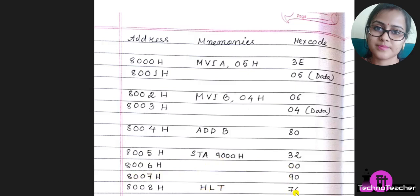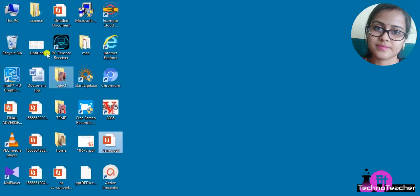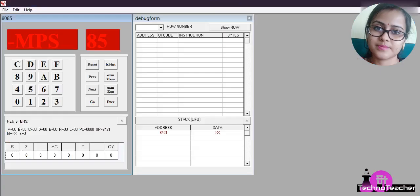The opcode for HLT is 76. This is our simulator. You can see here, these are the hex buttons. This is the address where we will write the opcode, instruction bytes.